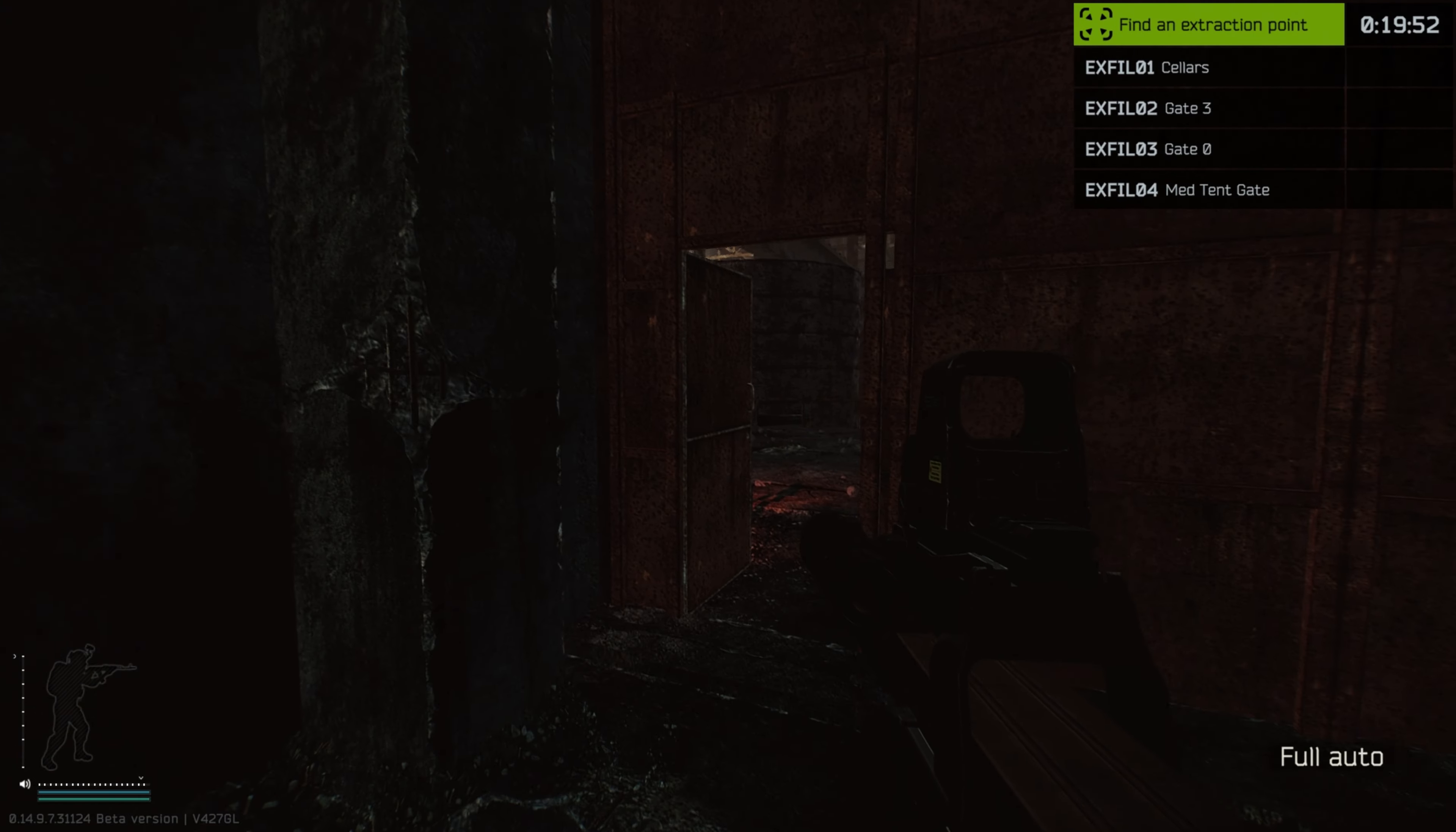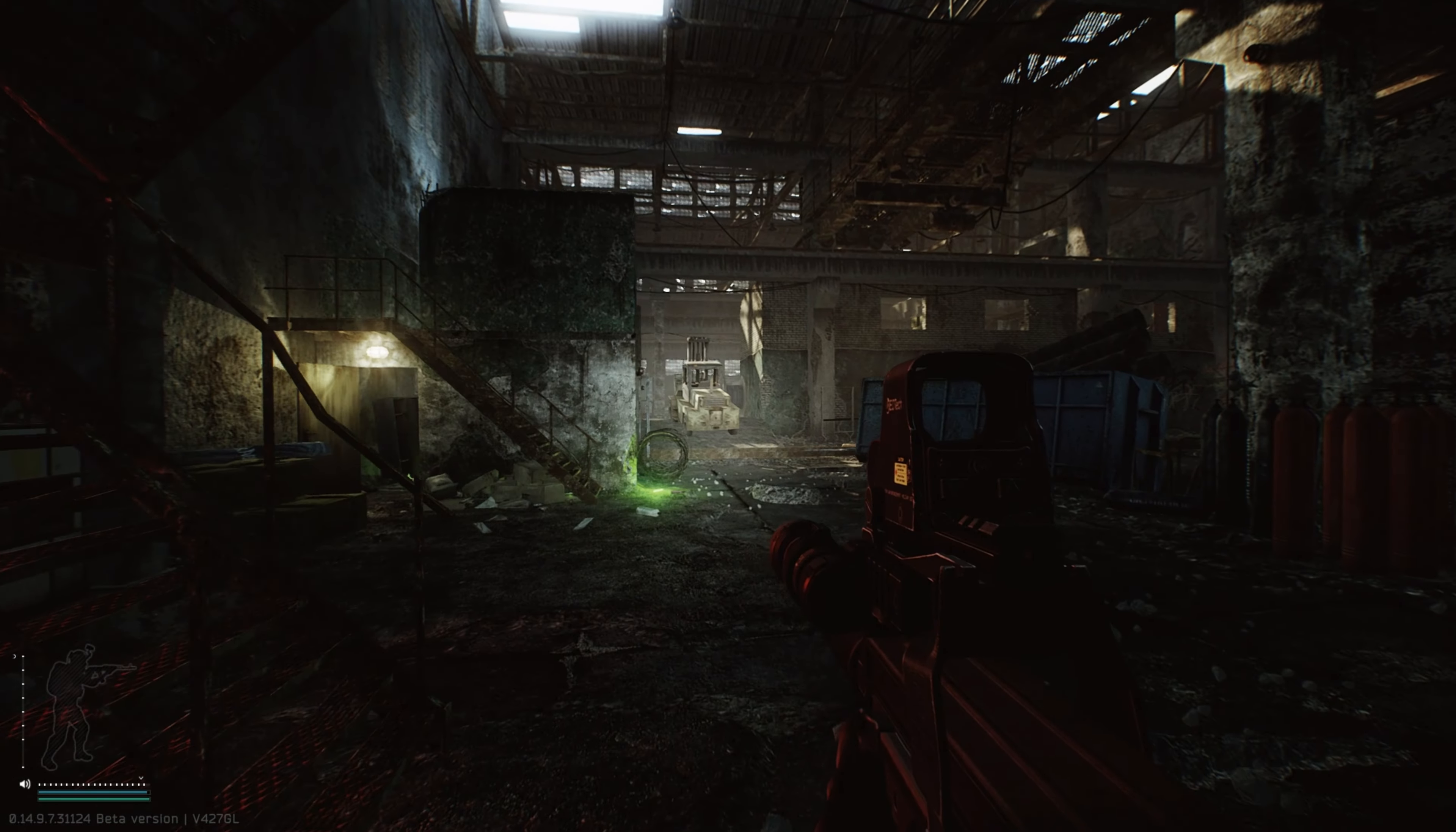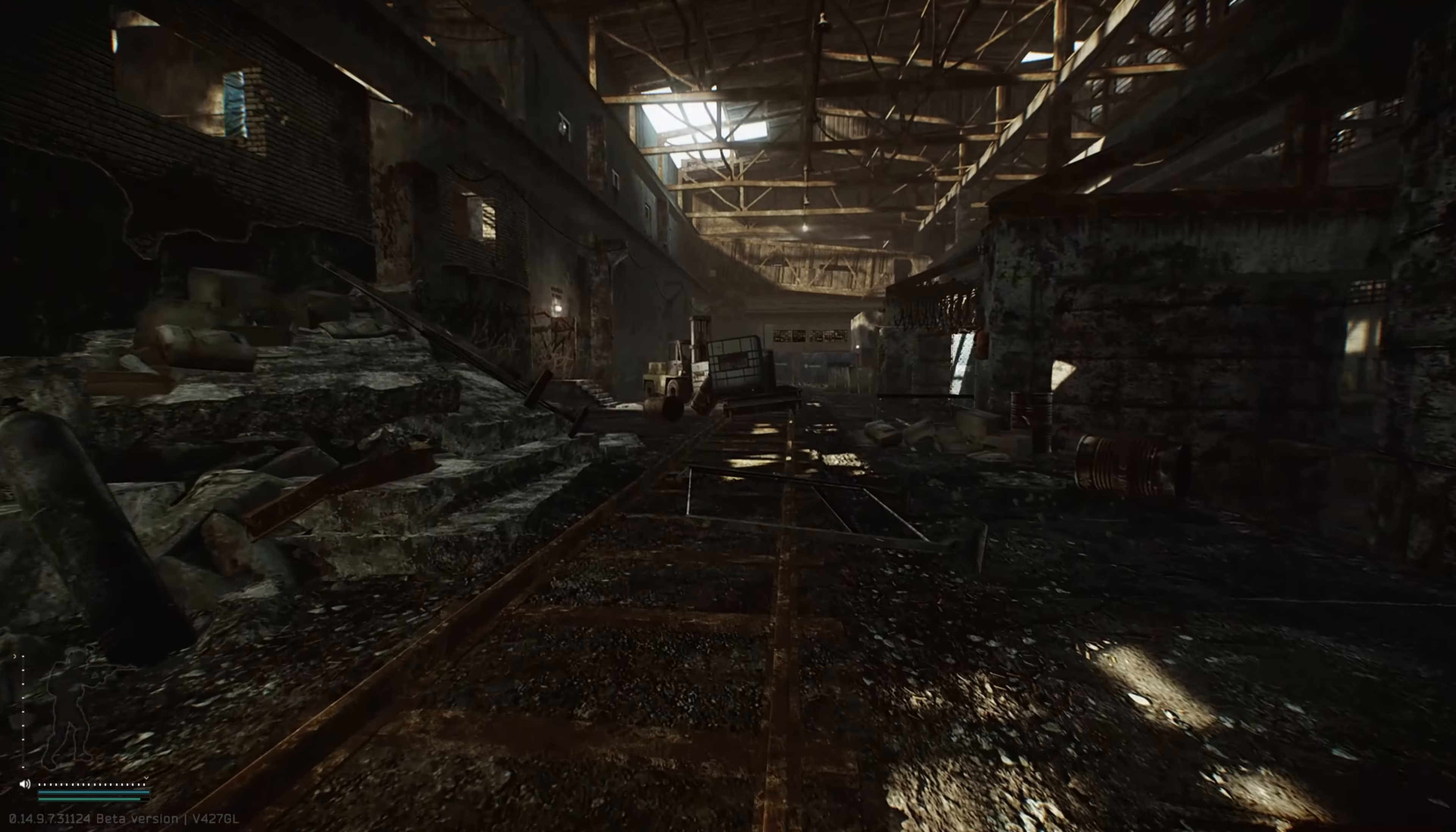Back on PvP servers in quite some time, because I've been all up in the PvE servers, and what better time to do it with a new set of quests? And we're on factory, so it's gonna get crazy.